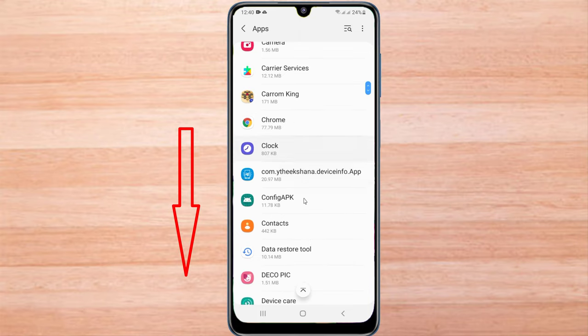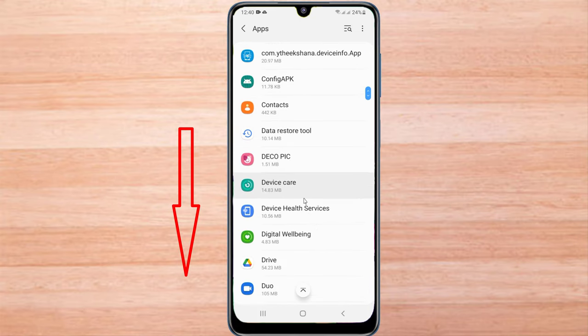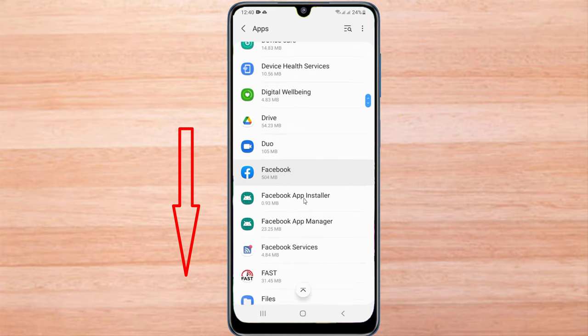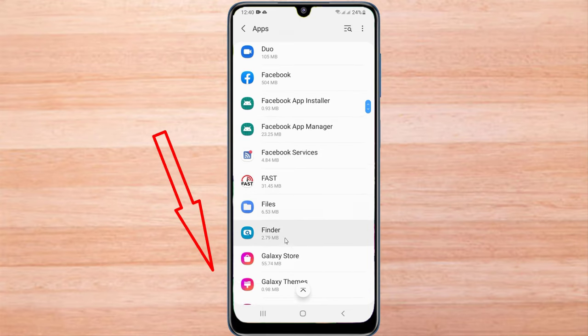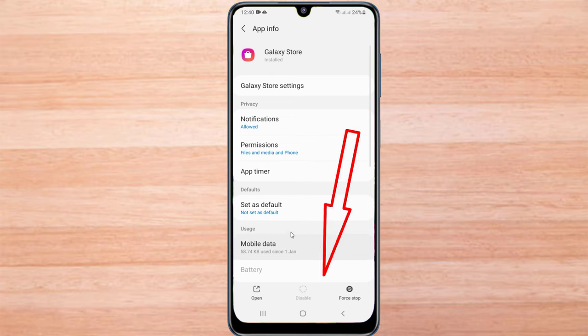Find the Galaxy Store, then click on Galaxy Store.